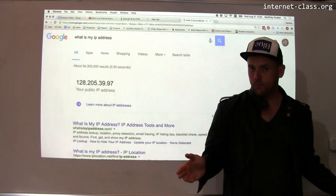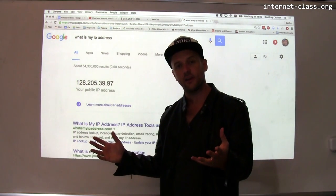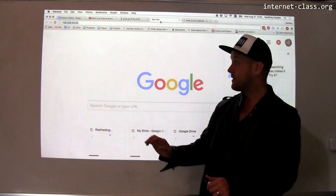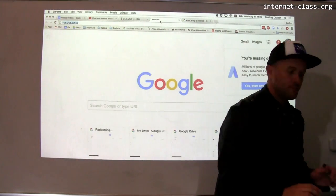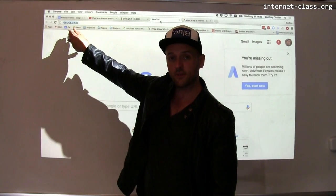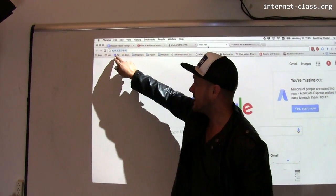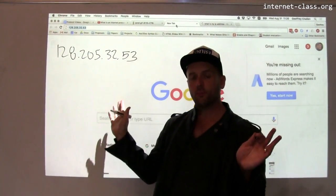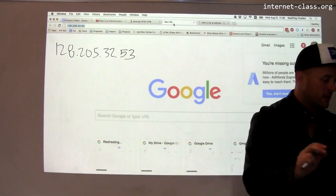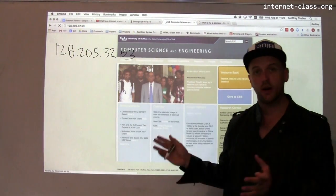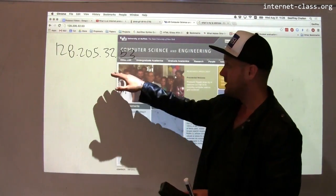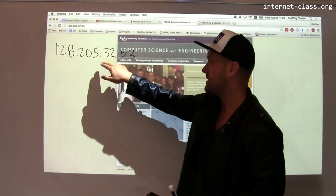In a lot of cases, you can actually replace the names you're used to using on the internet with IP addresses, and things will just work. For example, rather than putting a name into the address bar, I'm going to put a number — 128.205.32.53. You can just put an IP address into your browser window and hit return. So www.cse.buffalo.edu is somehow the same thing to my web browser as 128.205.32.53.